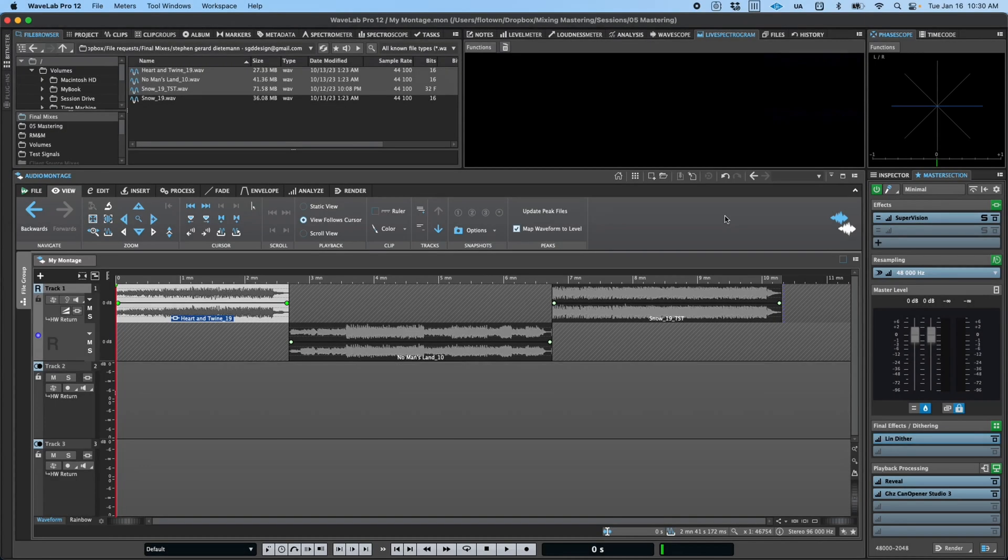Hi, and welcome to Wavelab. In the montage video, we talked about some of the basics of the interface layout in Wavelab.